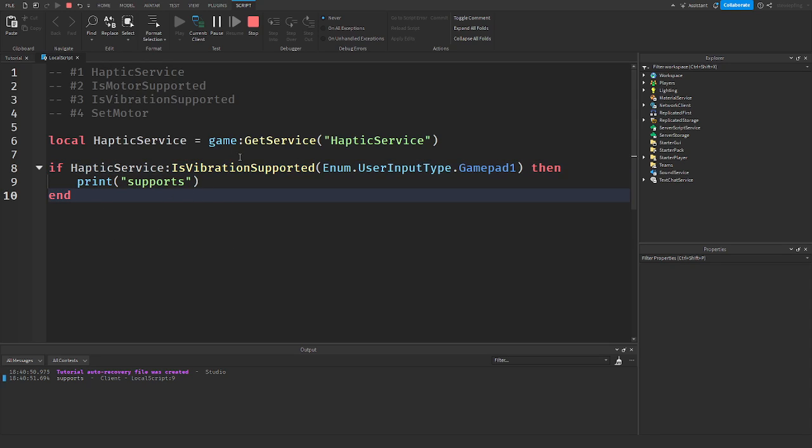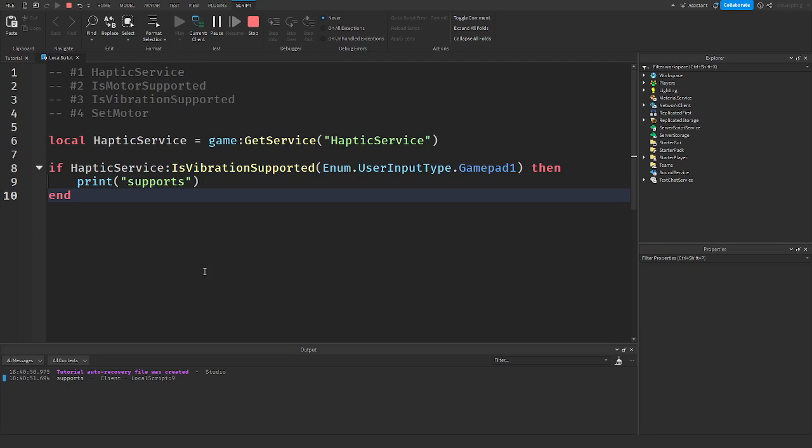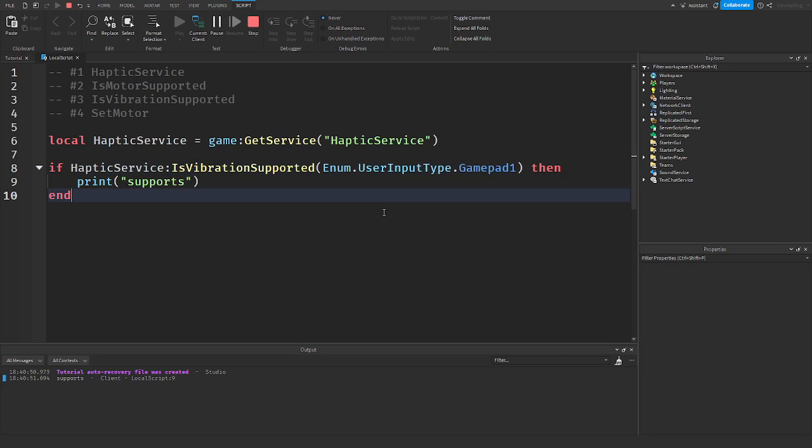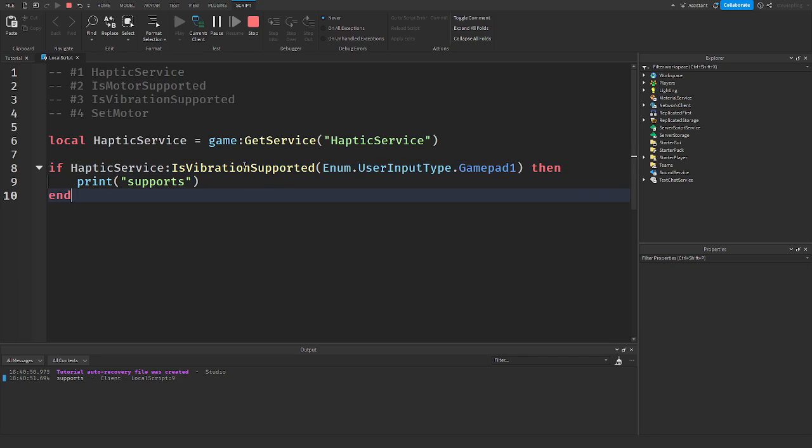And at the end of this video, I'm gonna be making a module script to show you guys how all this works and how to do it. Vibration and motor supported just checks to make sure everything works. Because you just want to make sure everything is supported before you actually set any motors and stuff like that.